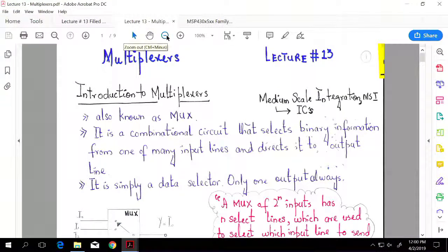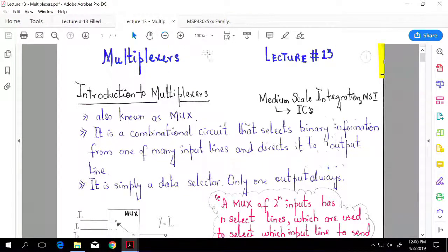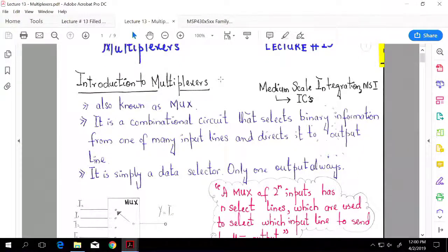Let's get started. Today, lecture number 13, we are going to learn about multiplexers. Multiplexers are pretty cool devices and we'll do an application today and a few examples. It's a magic device — a combinational circuit, just like encoder and decoder. They fall under medium-scale integration, MSI, into the integrated chip classification. For MSI, you can have up to 30 to 300 gates per chip.